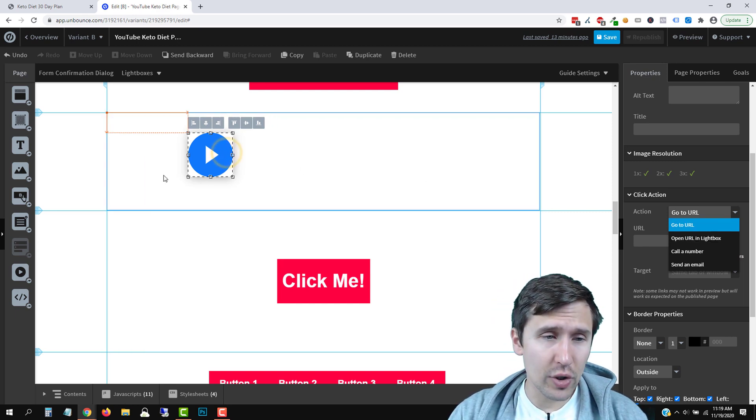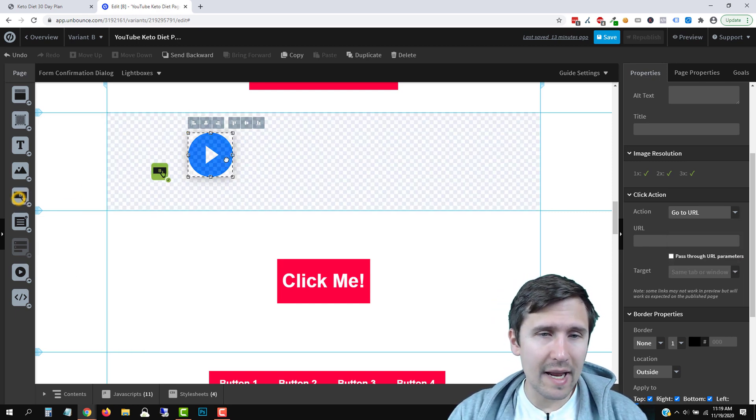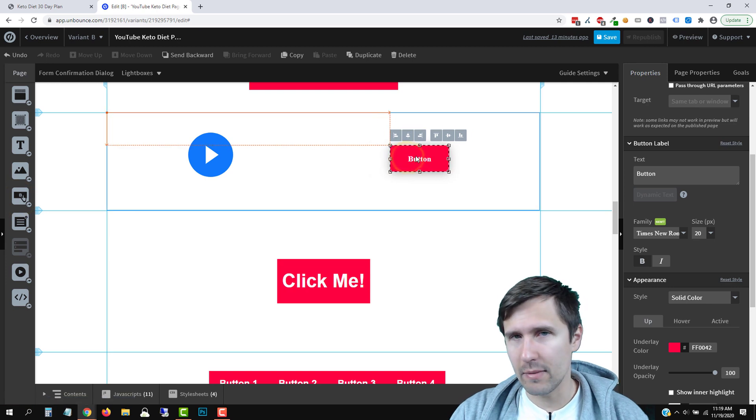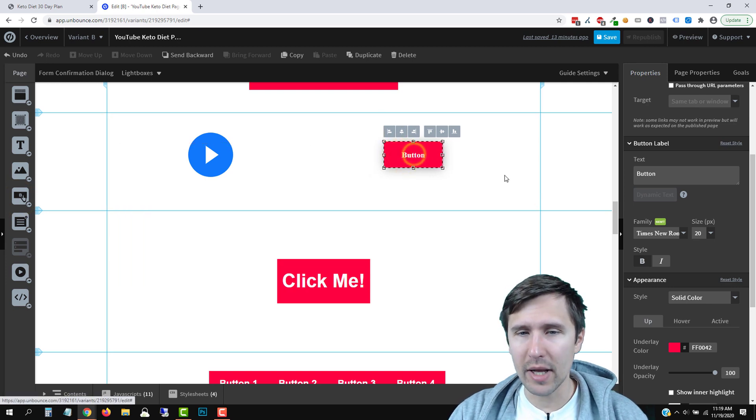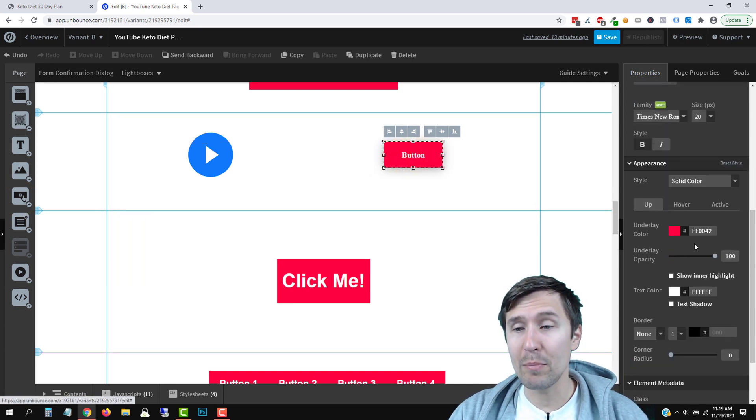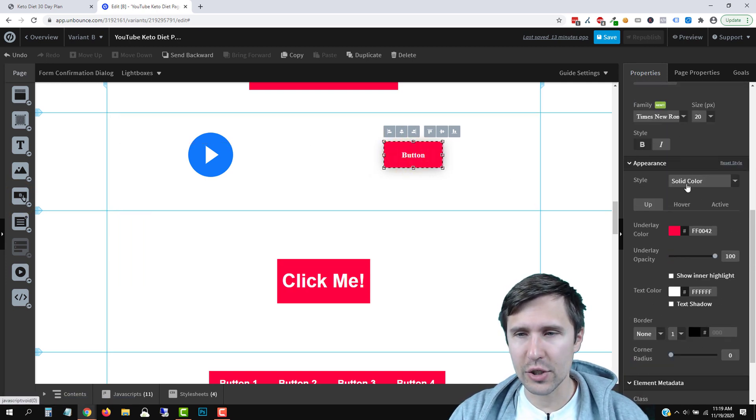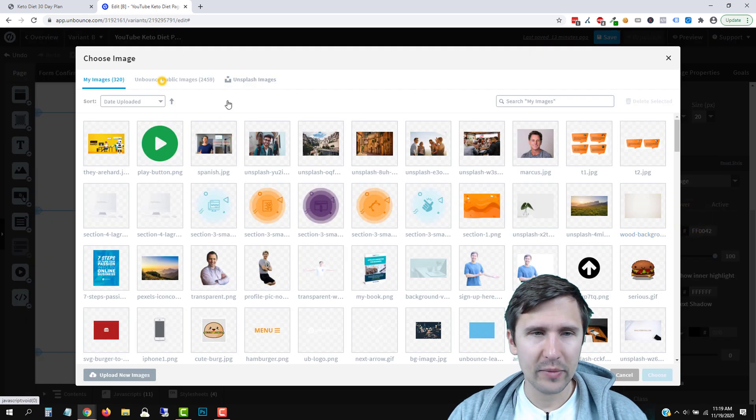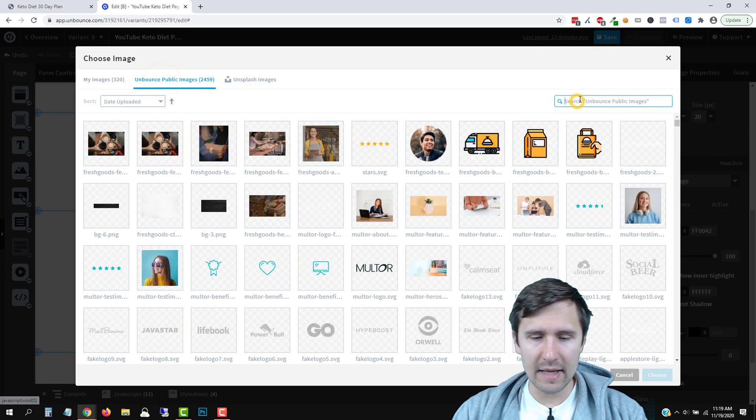And so the trick here is to add a button. So we're not actually adding an image, we're actually adding a button. And then we're making it into an image. So over here for the style, we're going to select image. And then here I'm going to add the button.